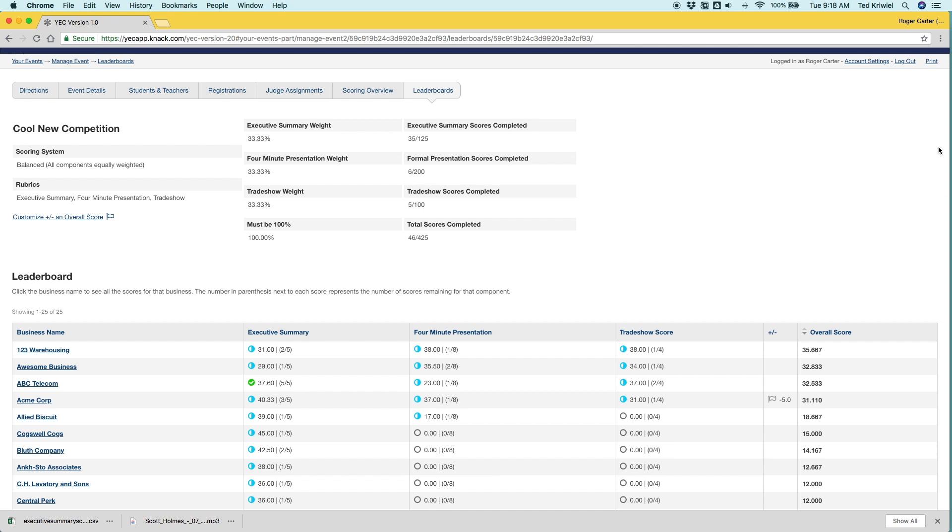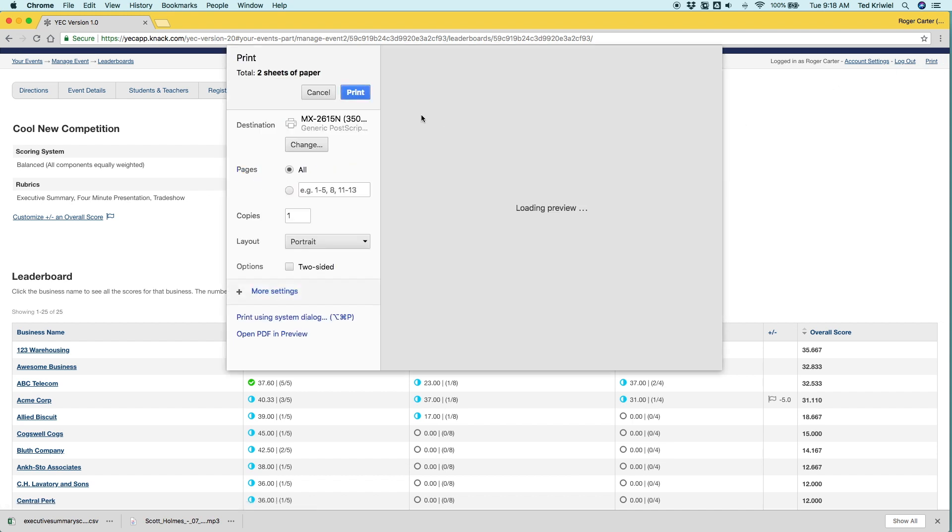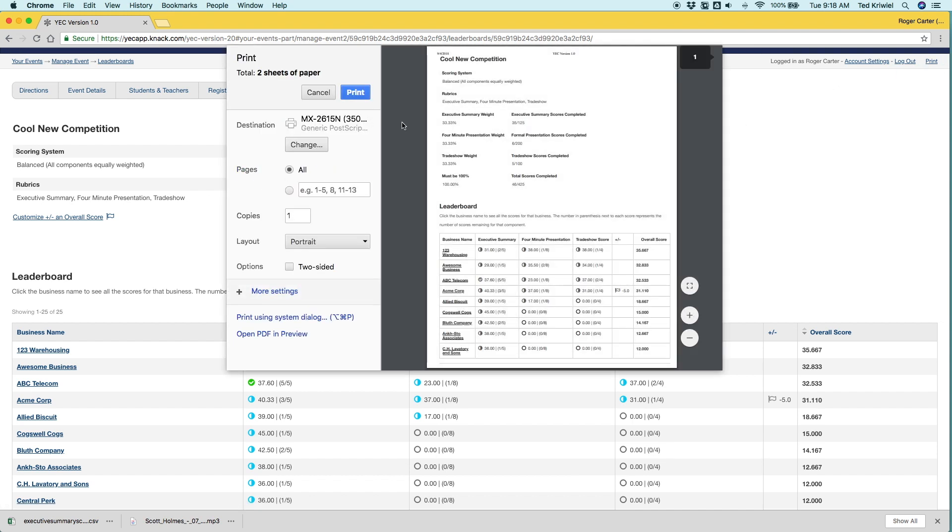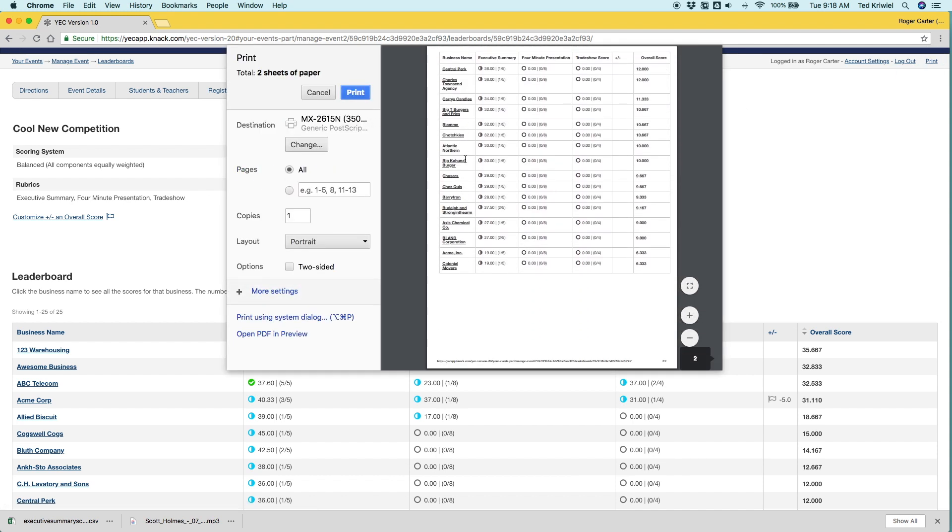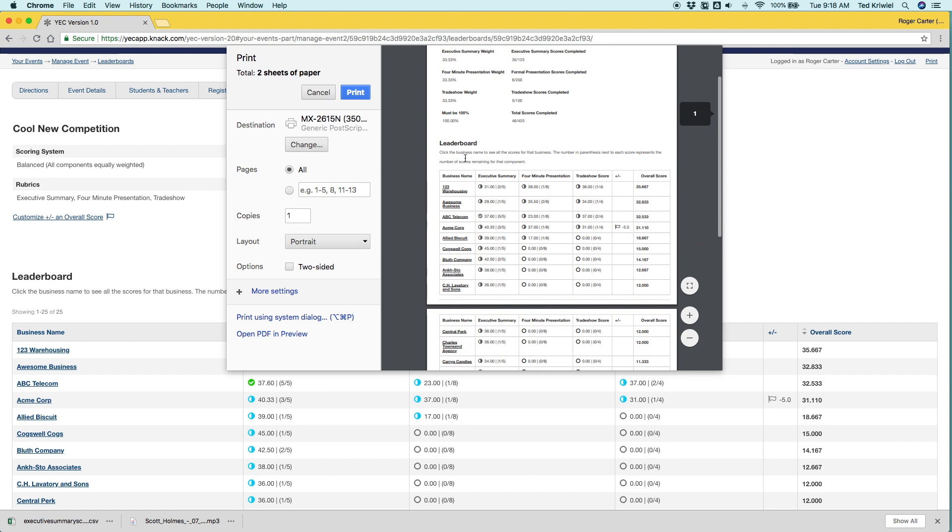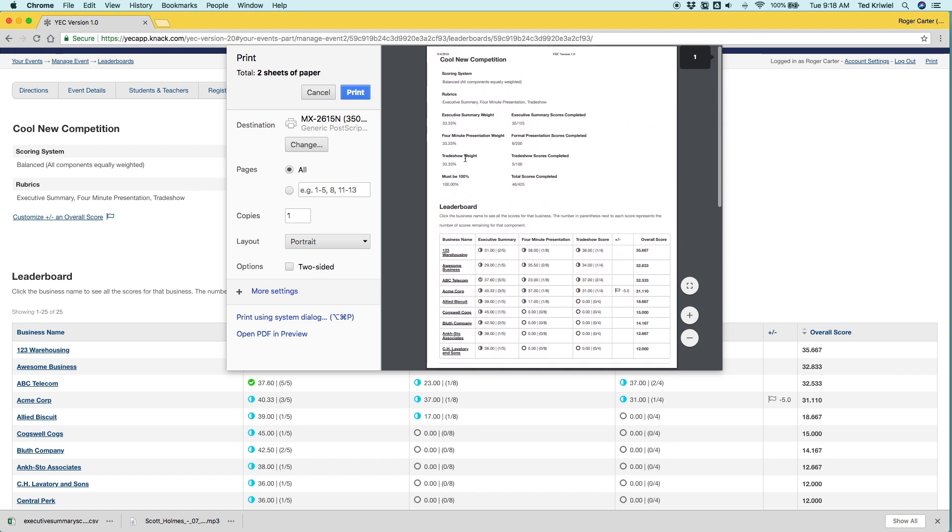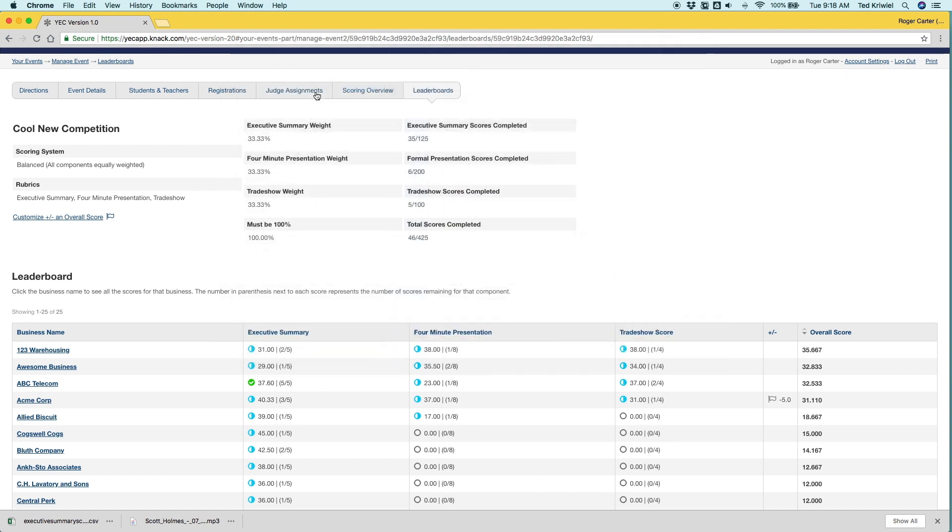Another thing I want to show you is that you can print the leaderboard whenever you want as you can get a snapshot here and print it out which is a nice feature. Most of the pages can be printed. You just have to look for the print link in the top right corner.